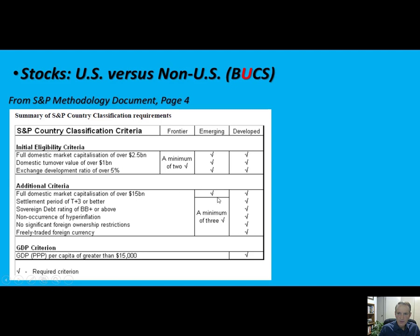When you get to separating developed and emerging, developed must meet all these criteria. $2.5 billion is not large enough — it needs to be $15 billion. Settlement must be T+3. T+3 means you do the trade today and you have to send the money by wire within three days. I've done T+0 trades where we actually moved the money the same day as the trade.